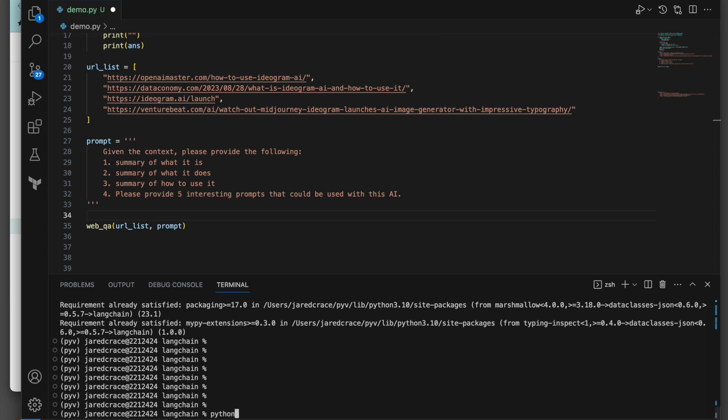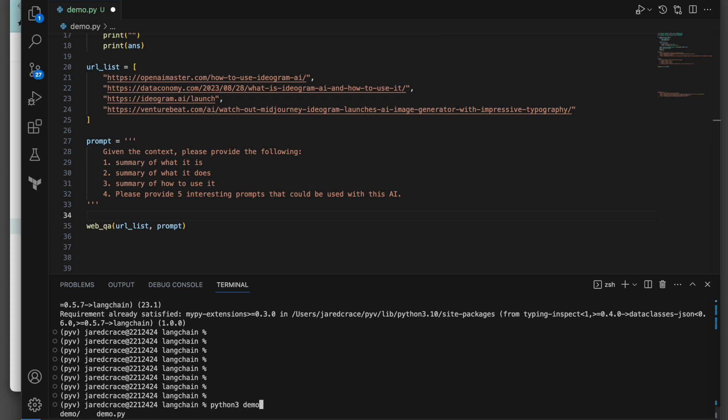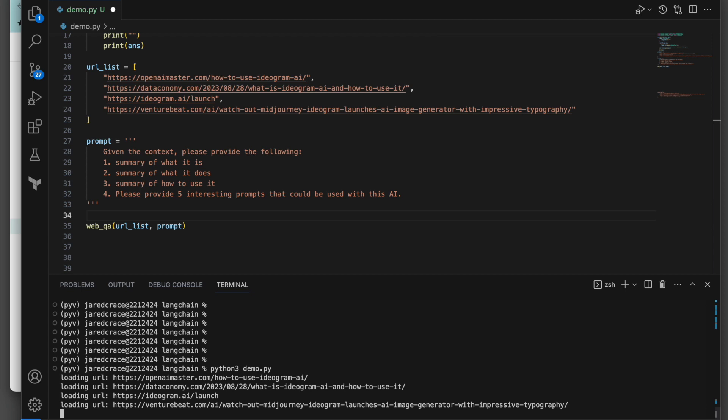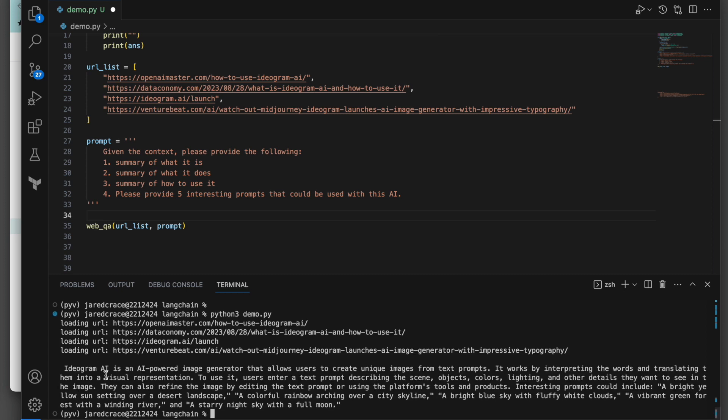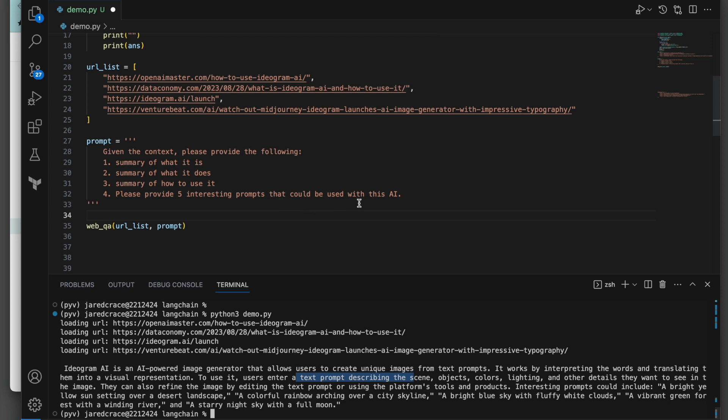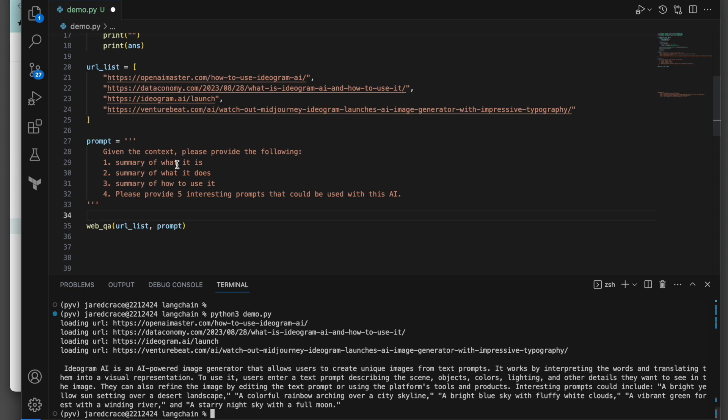So let's call this, what do we call it? demo.py. And let's see how this thing works. So remember, it's printing. Here, we've asked it to print the URLs that it loaded. So it loaded all of them. And now it's working. Here's the answer. So it took all of these URLs and it answered all of these questions for us. Ideogram AI is an AI powered image generator that allows yada yada. And then here's what's neat at the end. Remember that we asked it, please provide five interesting prompts we could use with this AI. Well, look, here they are. You could ask it a bright yellow sun setting over desert landscapes. Remember, this could be as complex or simple as you need it.